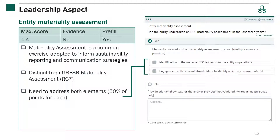When selecting yes, two nested elements appear: the first covering identification of material ESG issues from the entity's operations, and the second about engagement with relevant stakeholders to identify material issues. The two elements are each allocated half of the points for this indicator. If you did not address either of these elements, select No. This indicator is worth up to 1.8 points. No evidence is required, and it is also not validated, meaning there is no check on the input provided. If the entity participated last year, the indicator will pre-fill with last year's answers. In these cases, review the response and evidence carefully because circumstances may have changed.